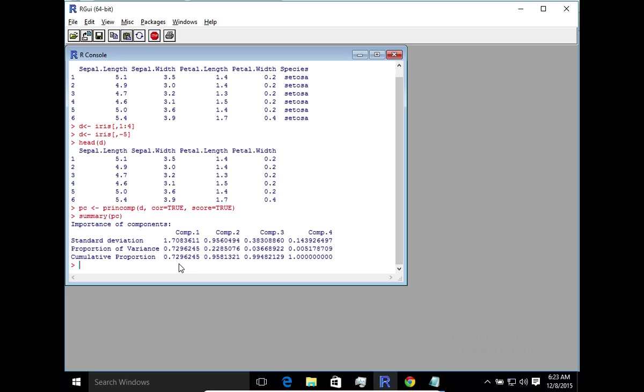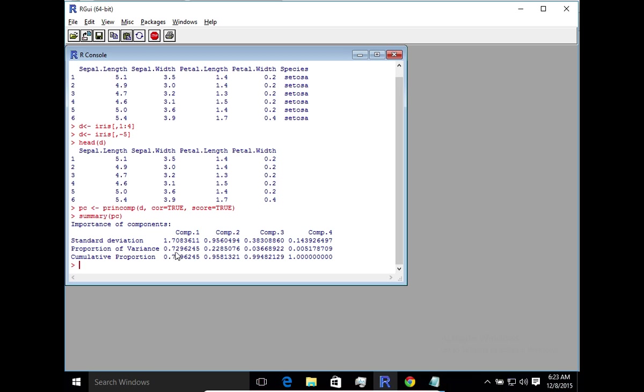Now one of the often asked questions is how do you choose how many principal components should you consider? Like here we have four components, but how many components should we consider in our analysis? Now there are several schools of thought there. The most common one suggests that consider as many components as is when you have a reflection of 85% or more of the data. So in this particular case component one is only around 73% but component one plus component two gives us about 96%. So that basically means that we can consider component one and component two.